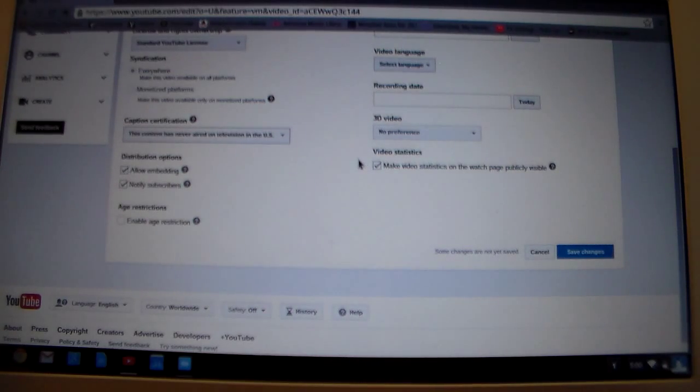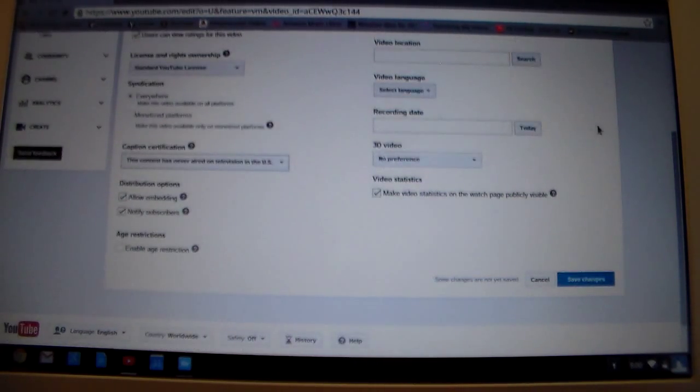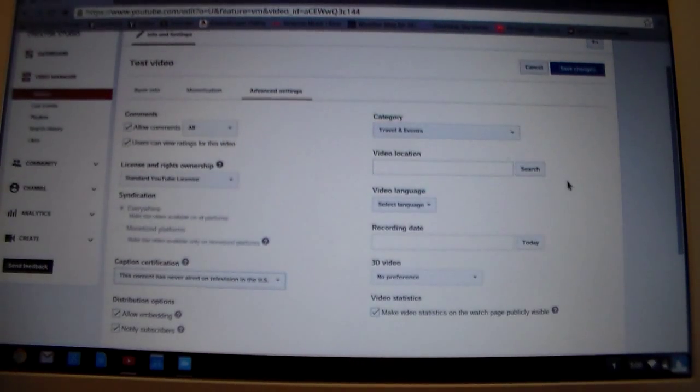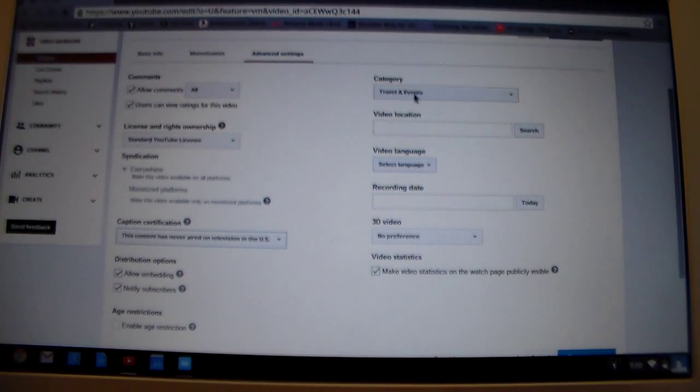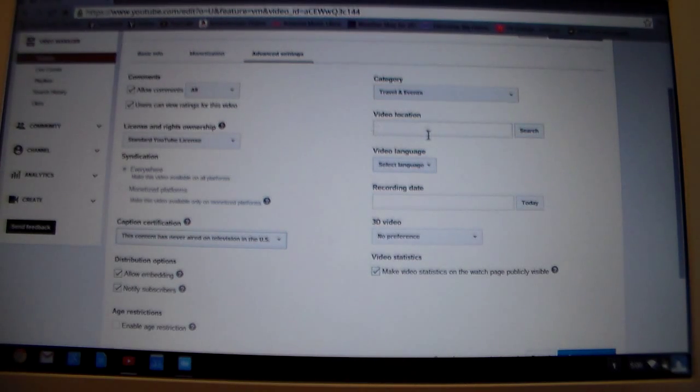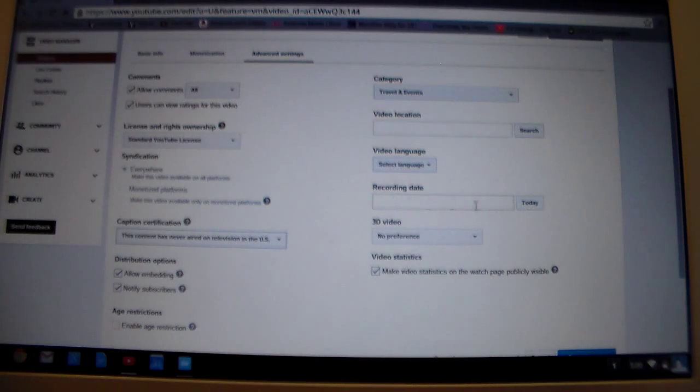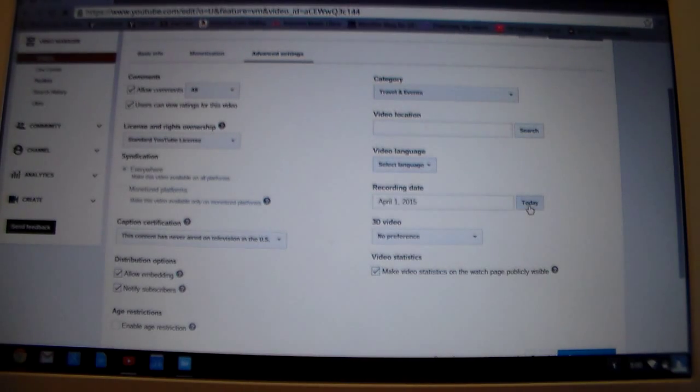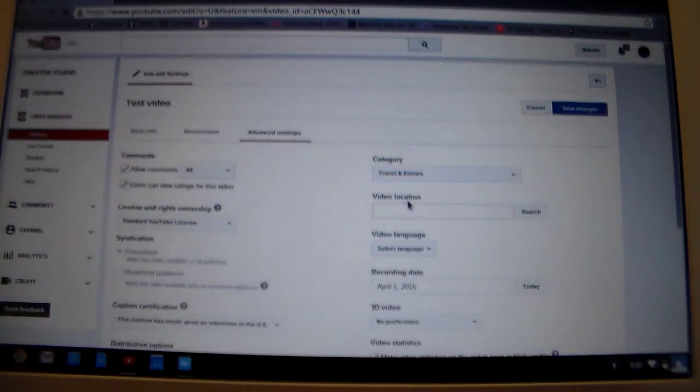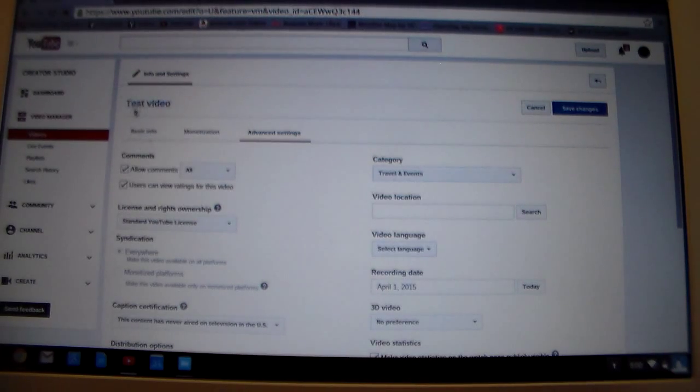And the only other thing I ever put on here, you can change your category. It's under travel and events. You can do it under anything that they list. It's not a problem. You can put a location for your video if you want that. But I usually do the recording date. It was today. So I can just simply click on today without ever typing anything else in. Everything we've got in there done. We've done this page. We've got our new title, which is test video.